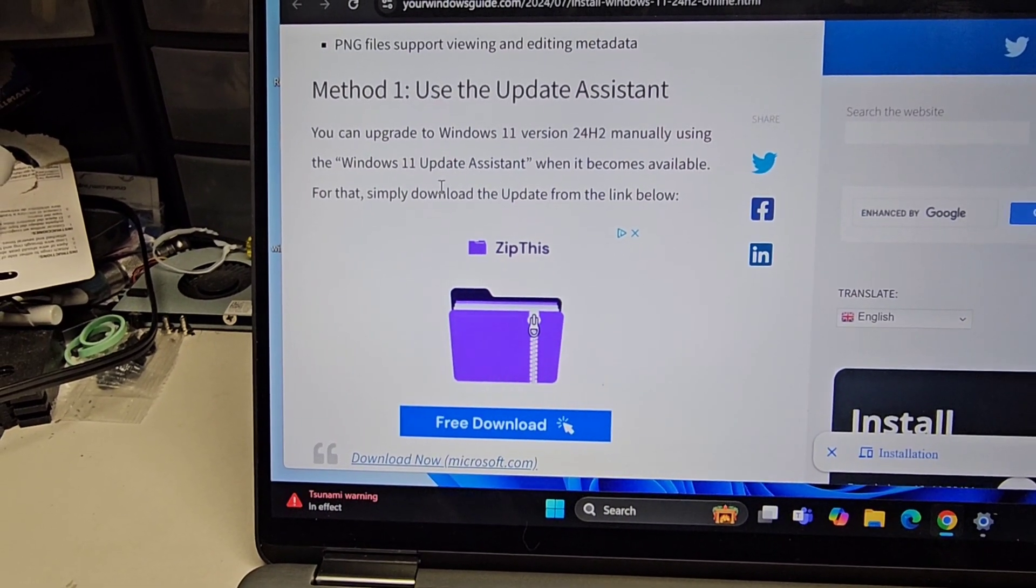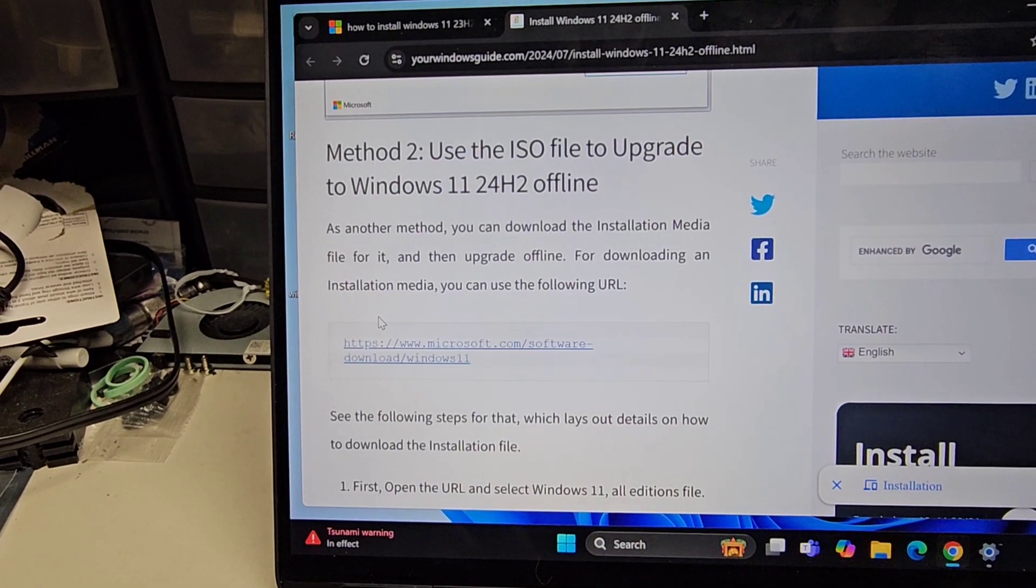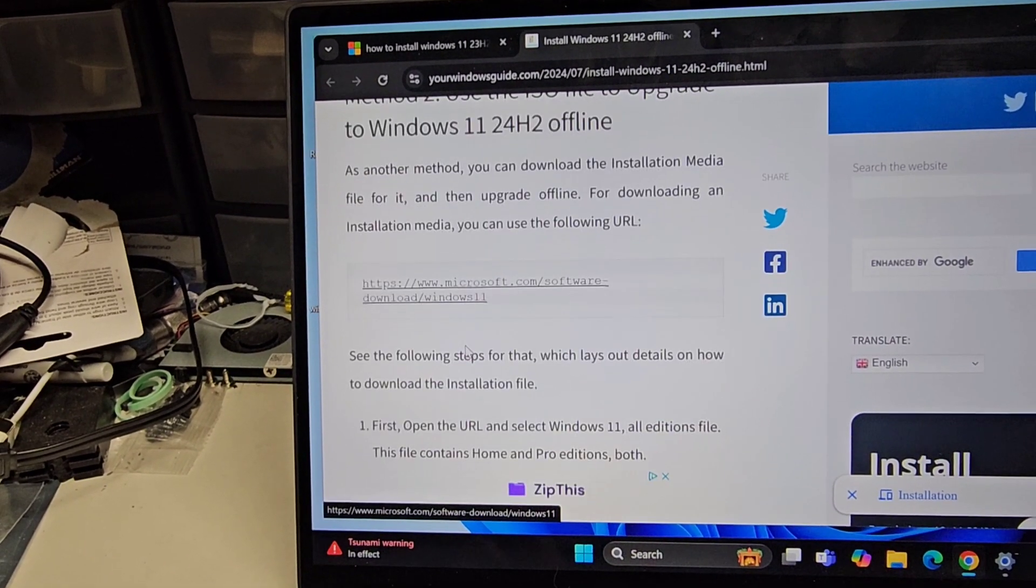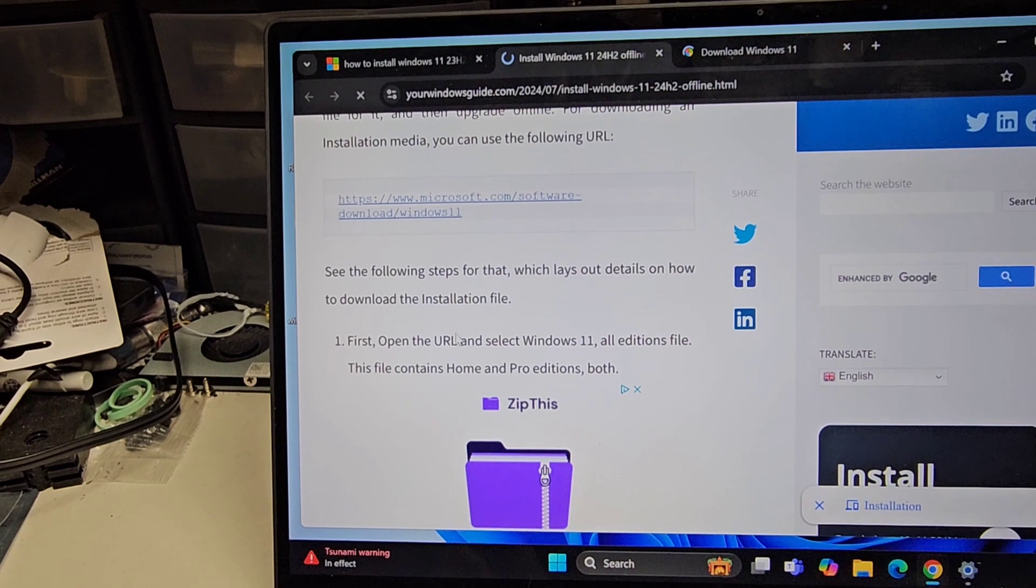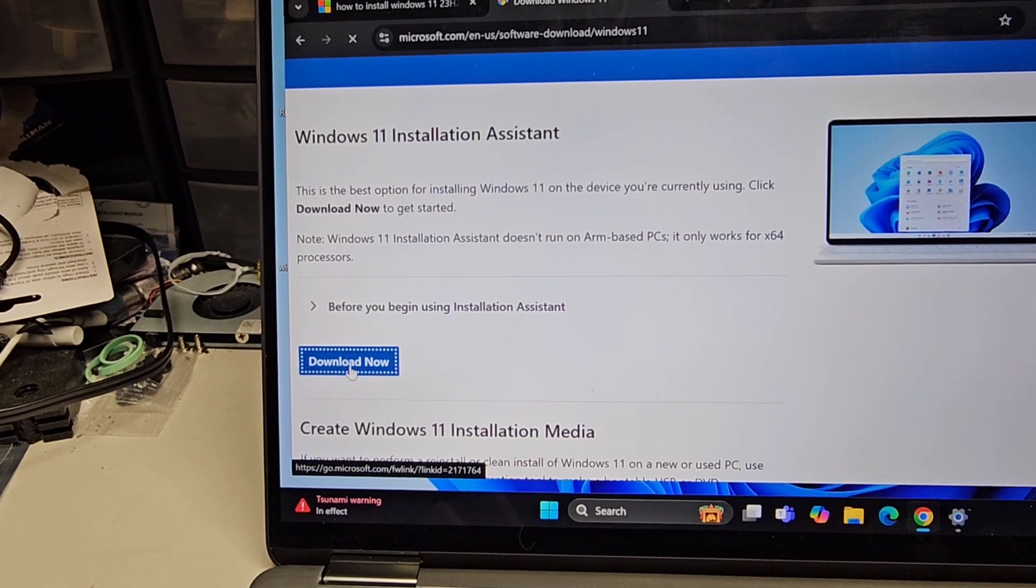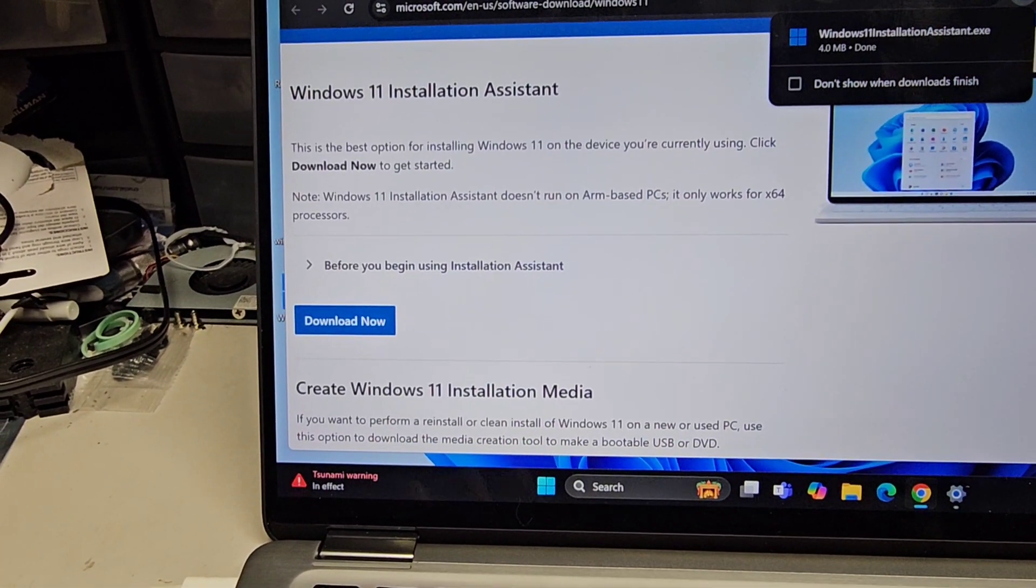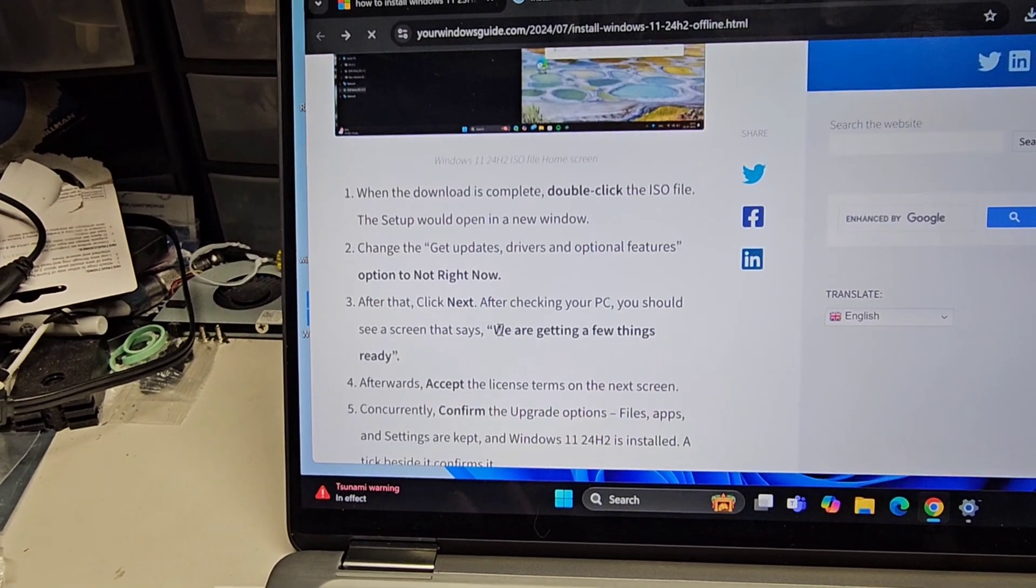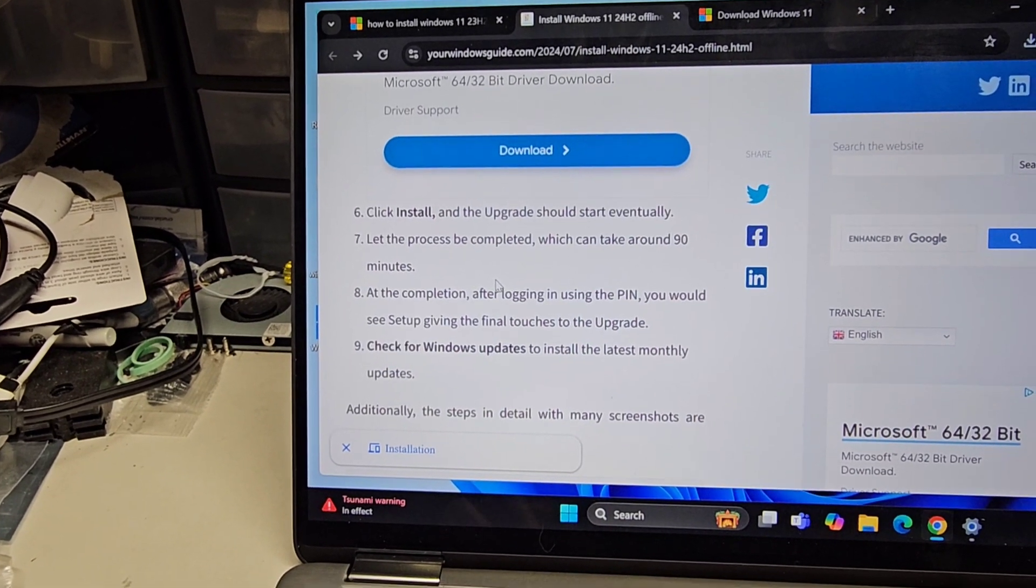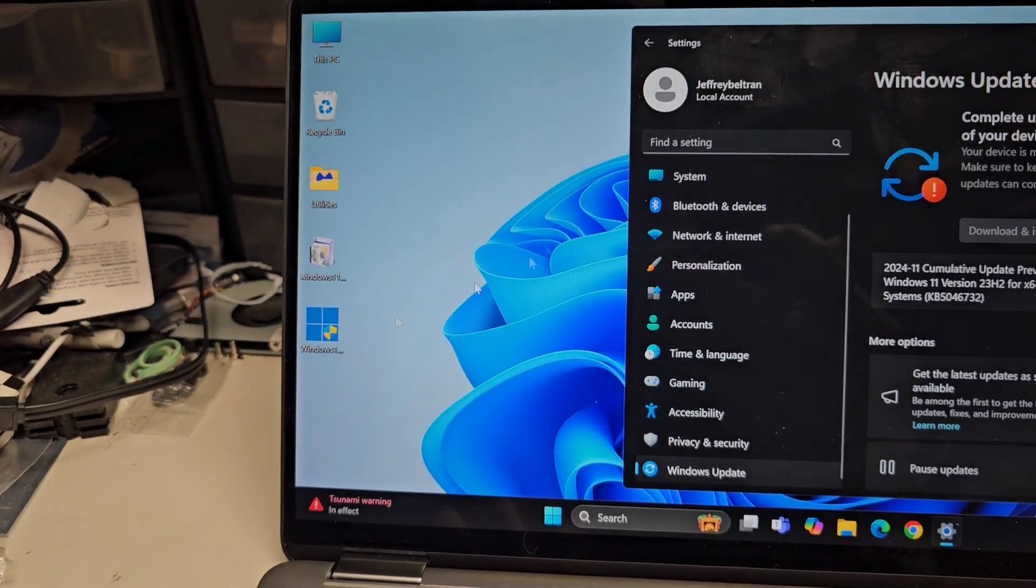Use the update assistant. You can upgrade the Windows 11 manually by using the update assistant. Using the ISO file to upgrade offline. Upgrade offline. Downloading installation. You can follow this. Let's try that. I held control and clicked it, so it opened as another tab. See the following steps. No, go back. I need to see what. Oh wait, here's the Windows 11 installation assistant. Let's just do that one.